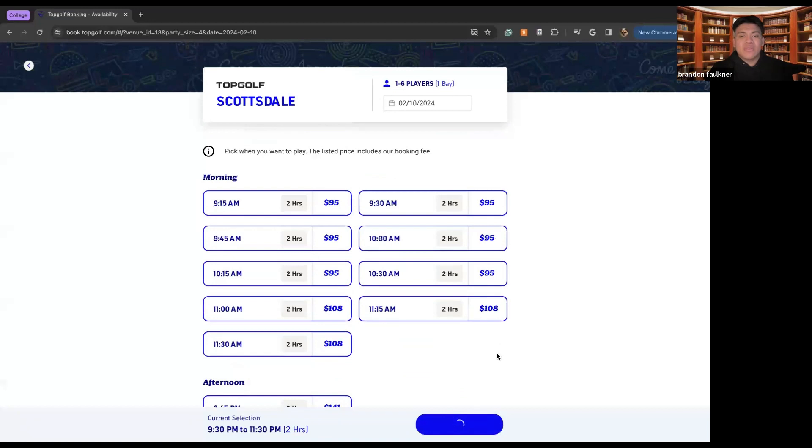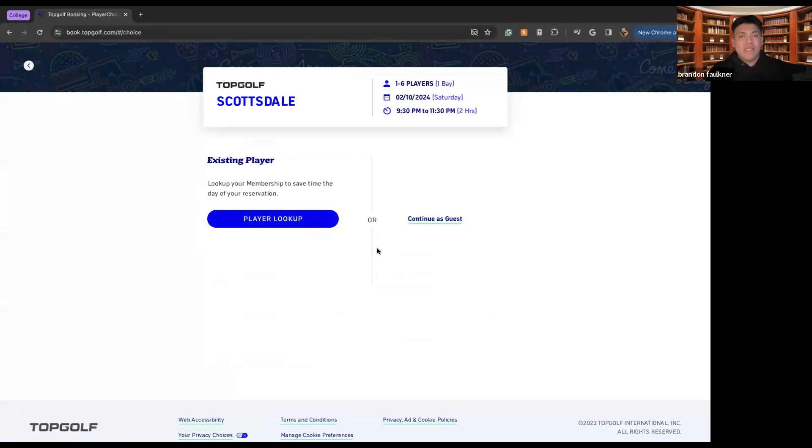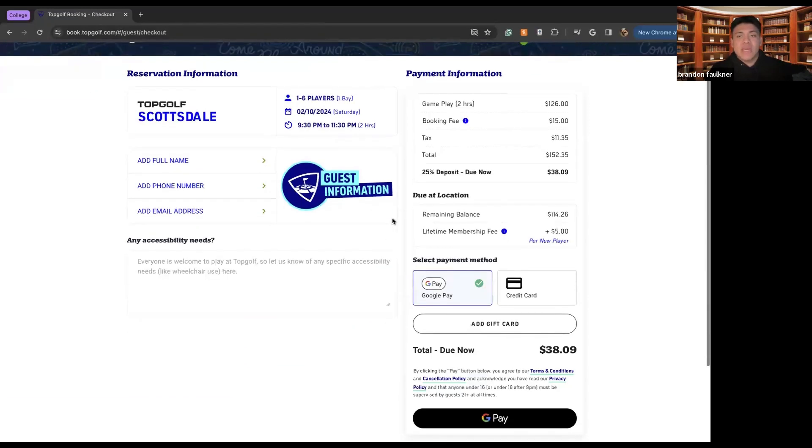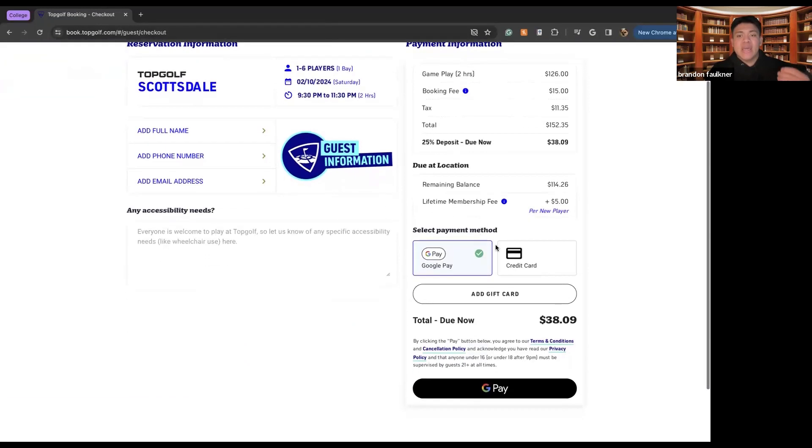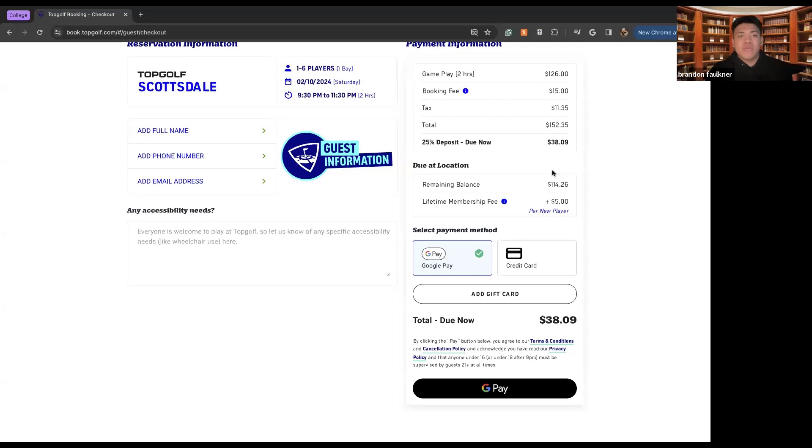So now I can hit the reserve button and now I can either look up my existing account, my existing membership with TopGolf, or I can continue as guests. And seeing as I don't have a membership currently, I can continue as a guest as of right now. So here we see two hours of gameplay, booking fees, tax total, and then the total, and then there's a 25% deposit that is due now. And then you'll pay the rest when you get there. So the total due now would be $38.09.